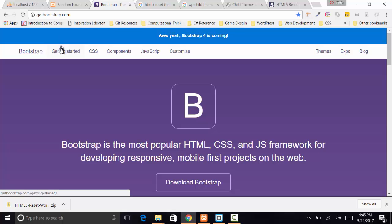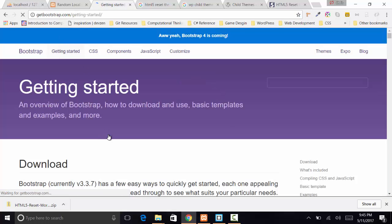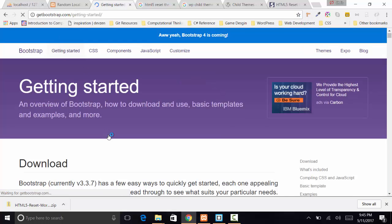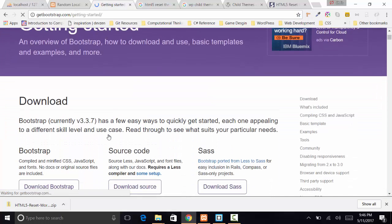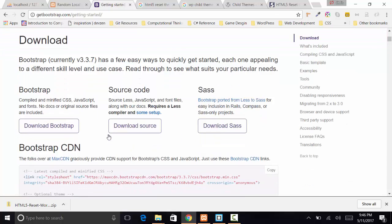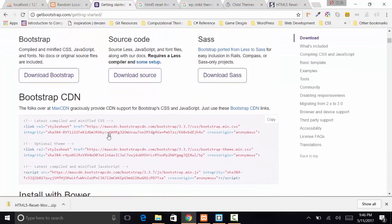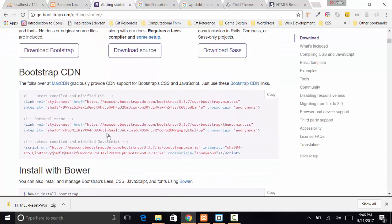We're going to go to the getting started page. You can download it, get the source code, or right here MaxCDN allows you to actually create a link and basically get all the files that you need.